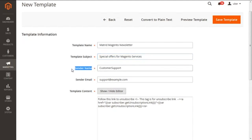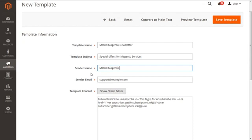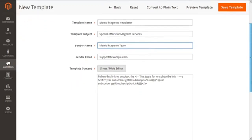The third option is Sender Name. Here the name of the sender is specified, which by default is given as Customer Support. We need to mention our required details here. For instance, the email will be coming from the name of the Magento Team.